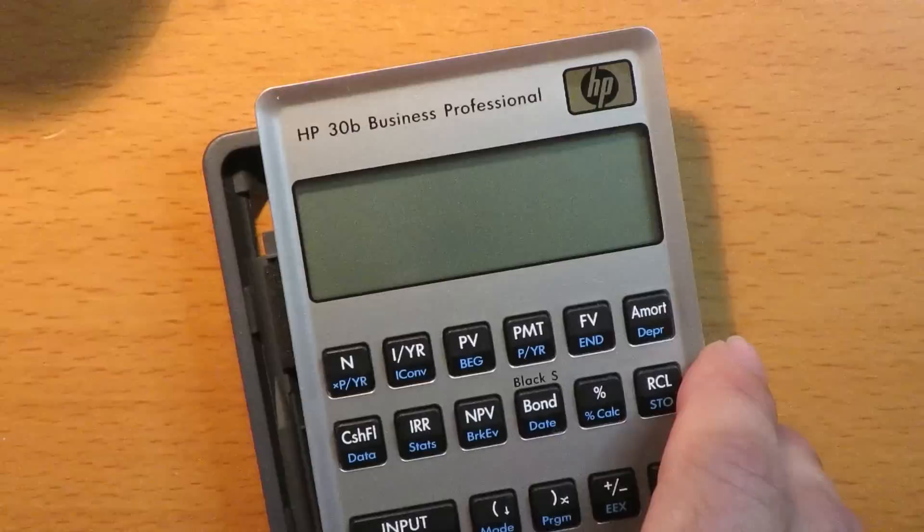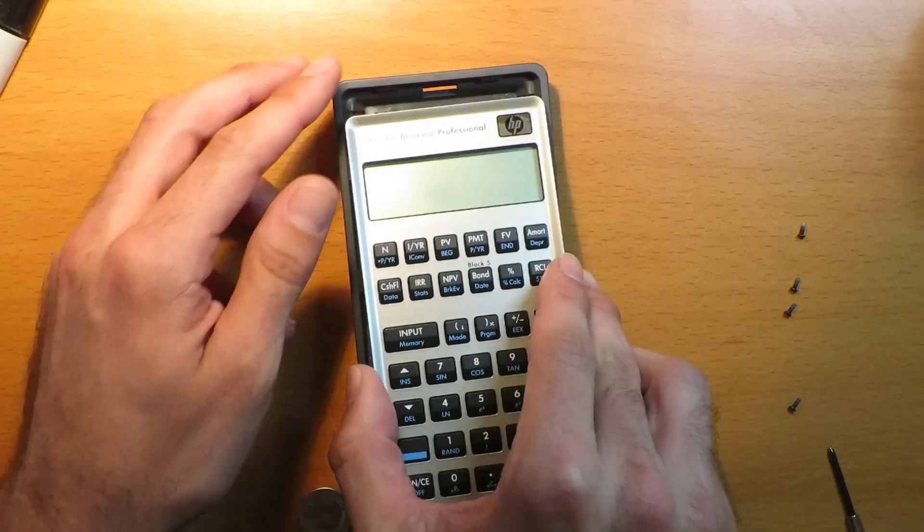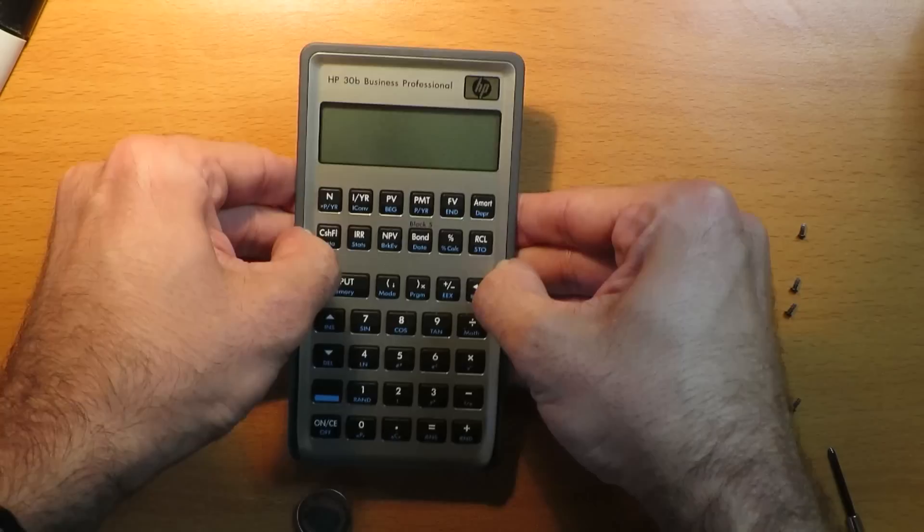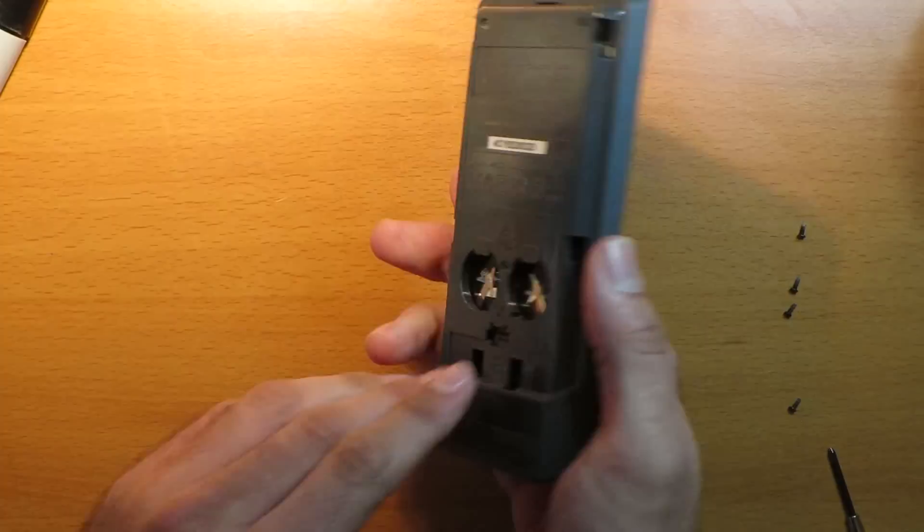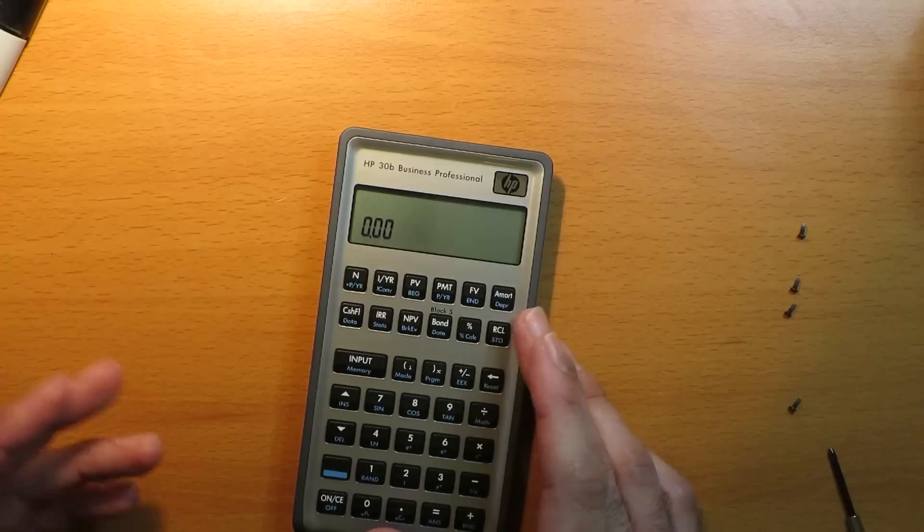Let's put the calculator back together. Zoom out a bit so you can see that some more. Get everything aligned just right. Snap it together with your fingers. Put the batteries back in. It should turn on. There it does. Good.